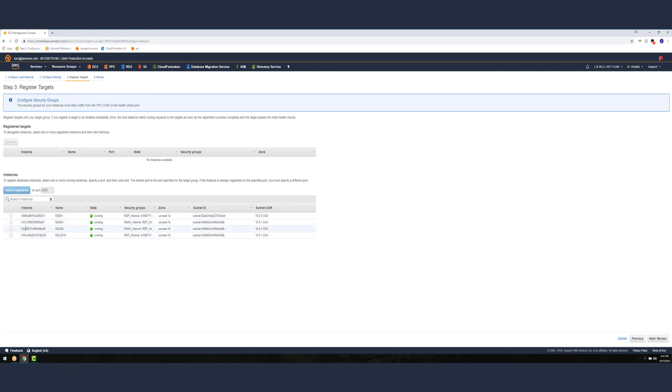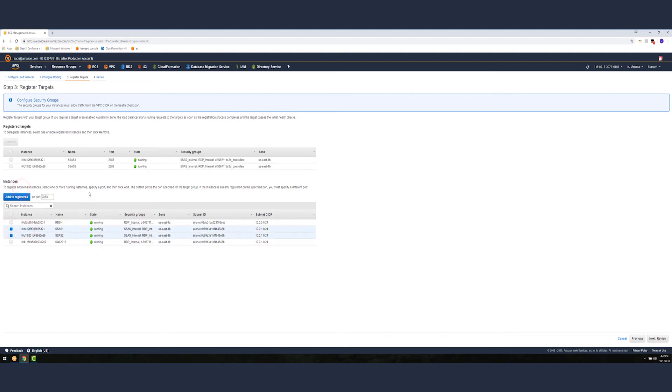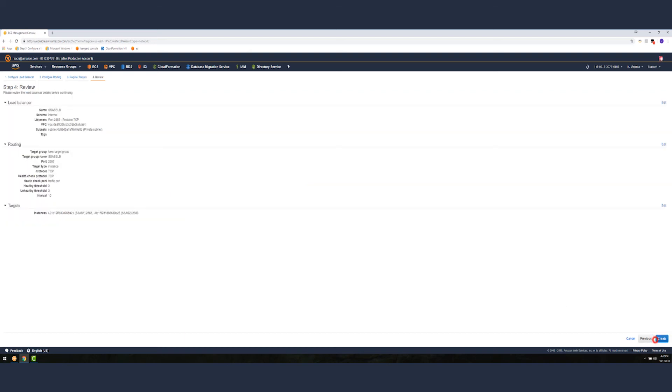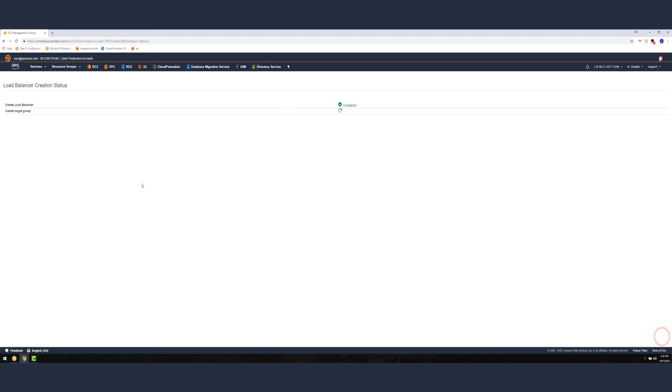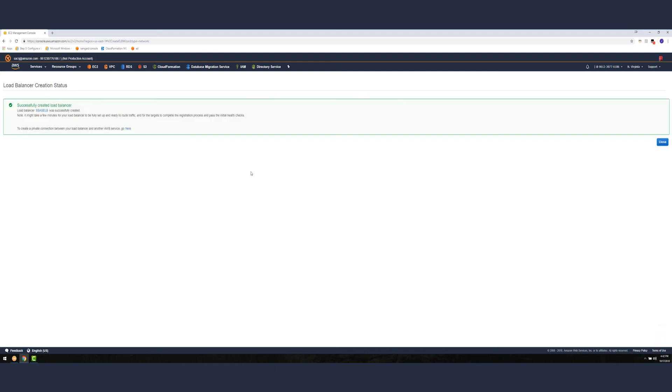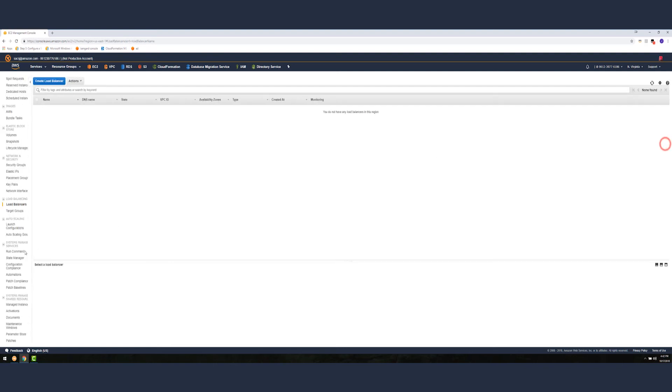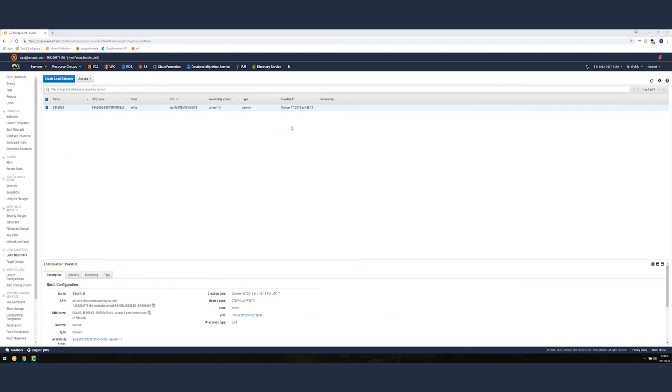Let's do register target. Here we just need to choose the two SSAS servers that we want to register. These are the two SSAS servers. We'll hit next, review and hit create. This might take a bit of time to create so I'm going to pause the video.